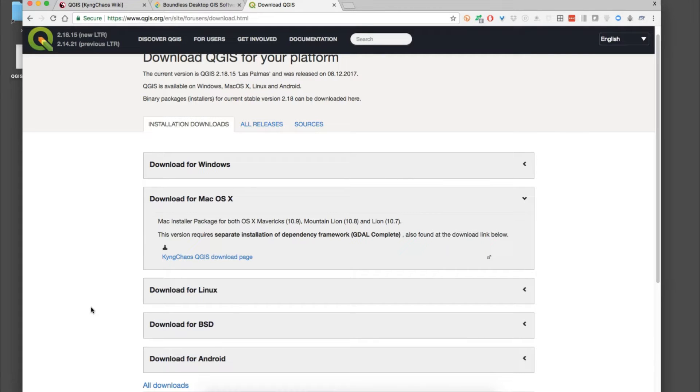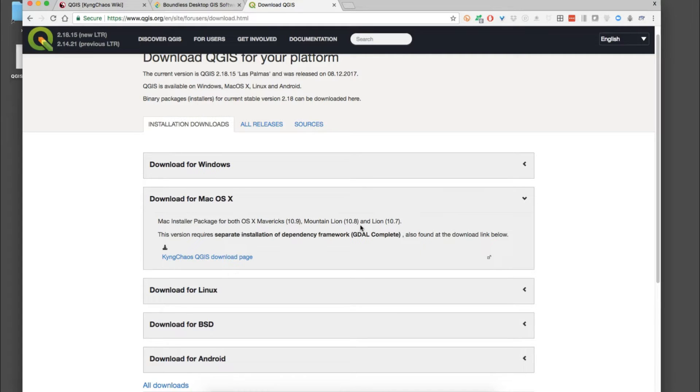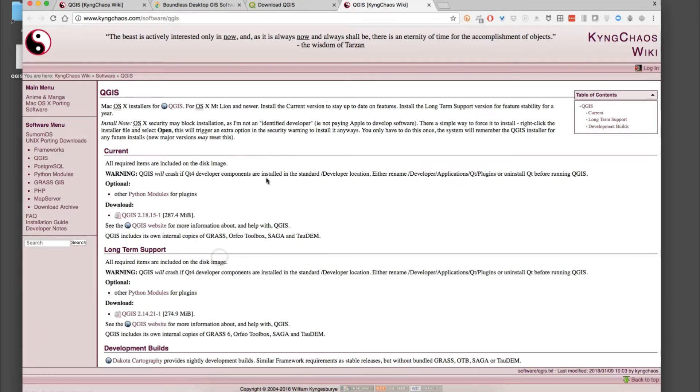If you click on Download Now we have a couple options. For Mac OS there's an installer package for Mavericks, Mountain Lion, and Lion, and it goes to a different page. I'm going to click on that and explain what this is all about.